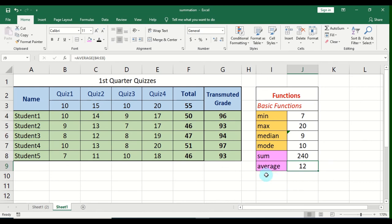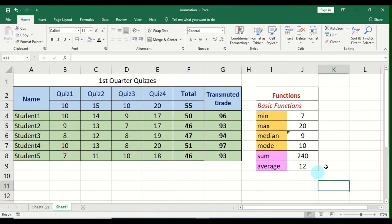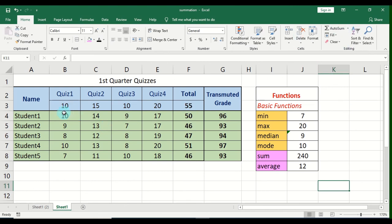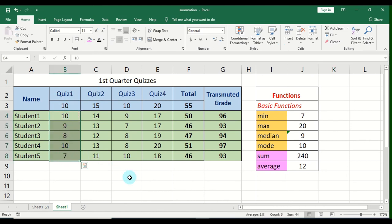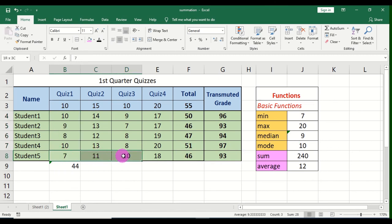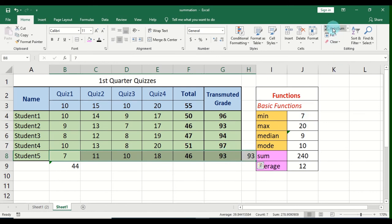Those are the basic functions you can use in Microsoft Excel. If you want an easy shortcut — for example, to sum values without typing any function — you can use the AutoSum icon. Just highlight the values you want to sum and click AutoSum; Excel will automatically compute the summation. This also works horizontally: highlight values in a row and click AutoSum, and Excel will display the result.